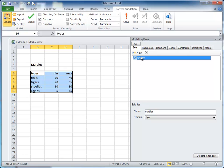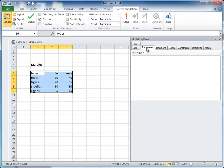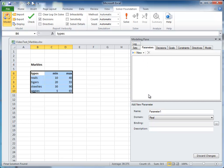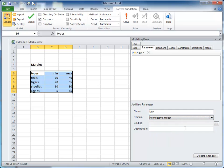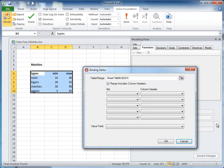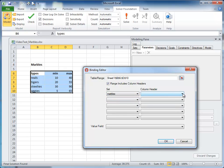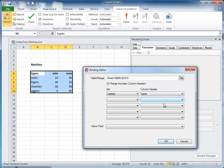Next, we create some parameters to be used as input to the problem. We are binding input data to these parameters so we can use them later. The first parameter we create, we'll call it low. Click this button to open the binding editor. In the binding editor, for the set, you select marbles. For the column header, you select types. For the value field, min.